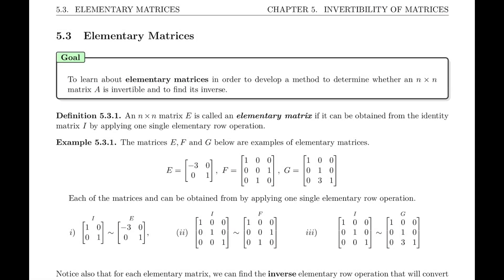Welcome back. Welcome to section 5.3 on elementary matrices. The goal of the section is to learn about elementary matrices in order to develop a method to determine whether an n by n matrix A is invertible and to find its inverse. In the previous section we learned how to find the inverse of a 2 by 2 using a formula, and now we want to develop a method for 3 by 3s, 4 by 4s, and larger.